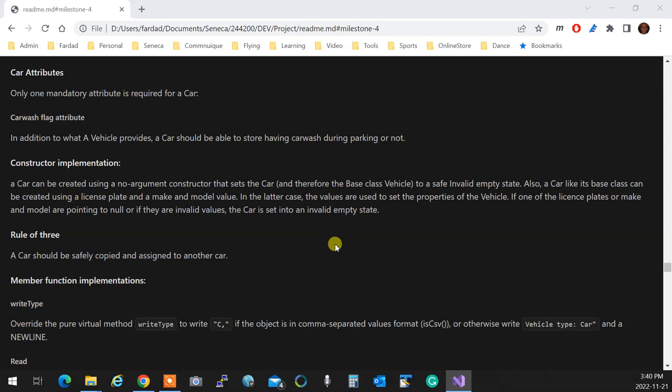As long as a no-argument constructor that sets to safe empty state and a two-argument constructor building it like that exists, we are just fine.